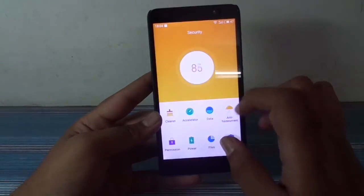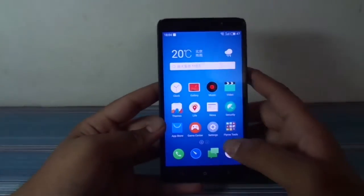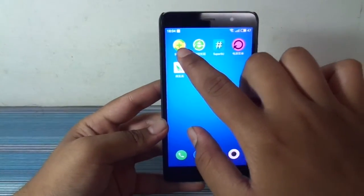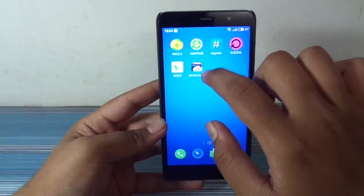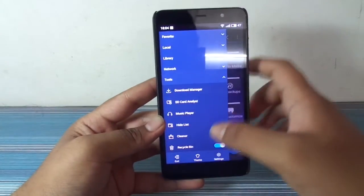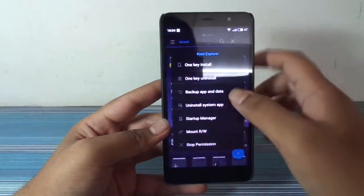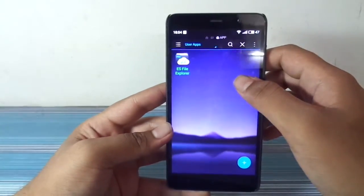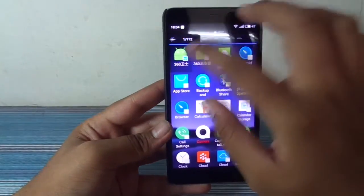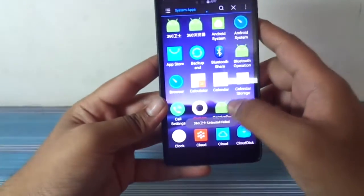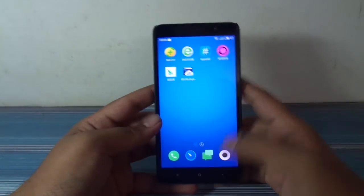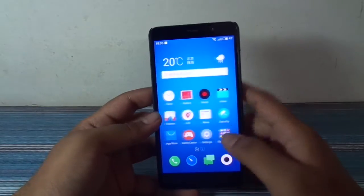There is one security app just like the MIUI version — it has all those features. And we have these Chinese bloatware which I really hate and I want to uninstall them, but I'm not able to uninstall them even via ES File Explorer. When we go to root explorer, one-key uninstall, system apps, and when I try to uninstall this app it shows 'uninstall failed.' I really don't know why, but I will definitely be able to uninstall these bloat files afterwards.